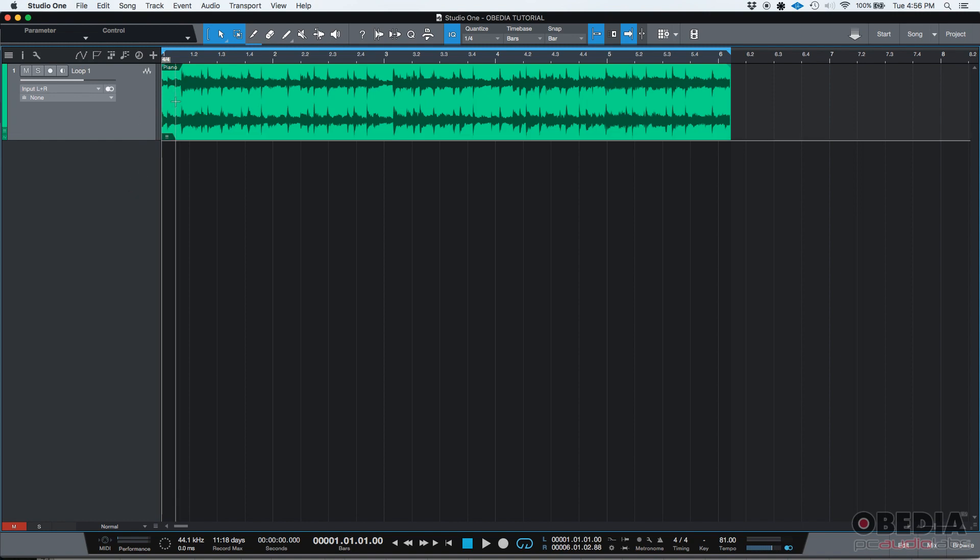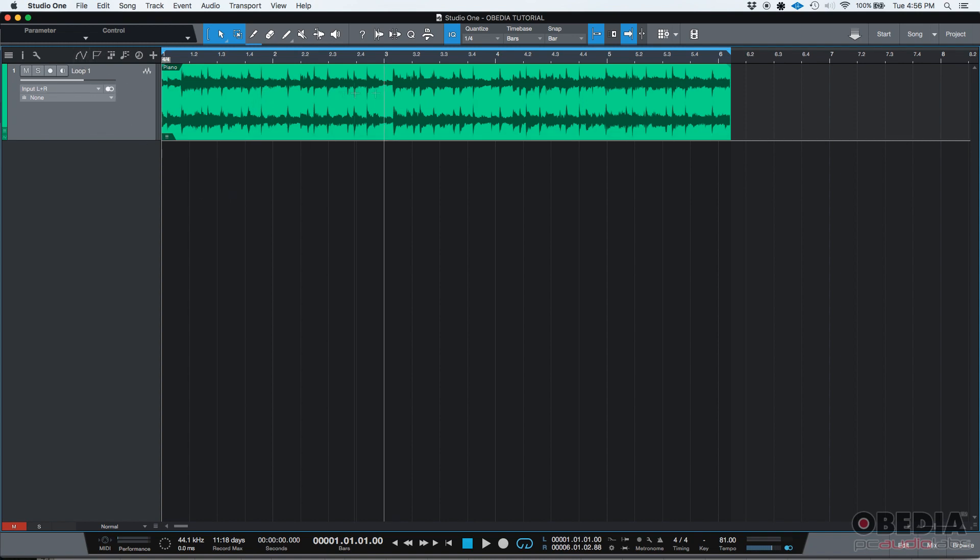So we have a track here. It's called Loop One. It's a stereo audio track. And let's say you want to pitch shift it, right? How do we do that?